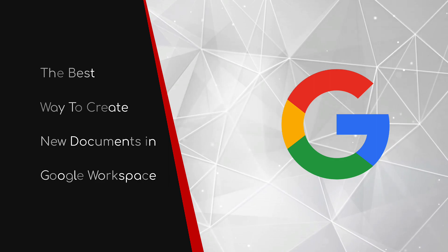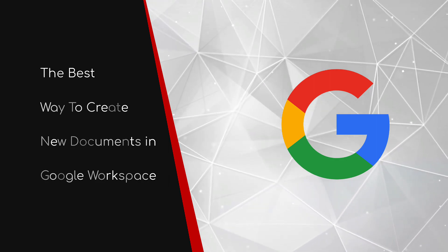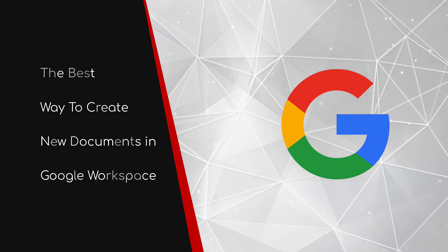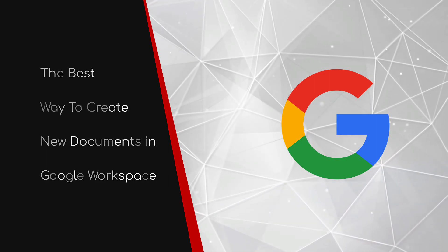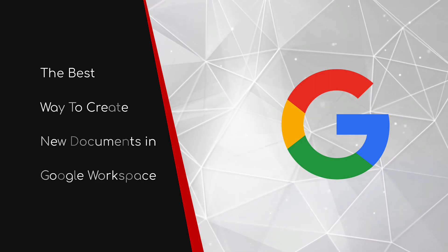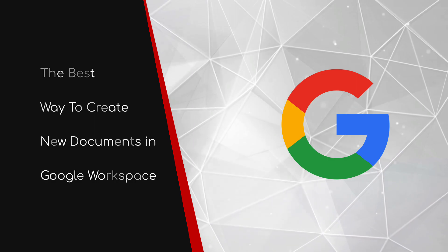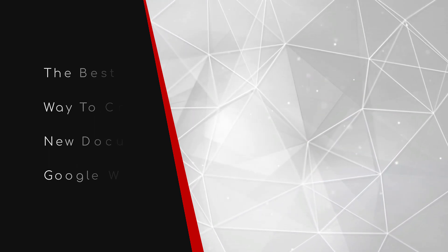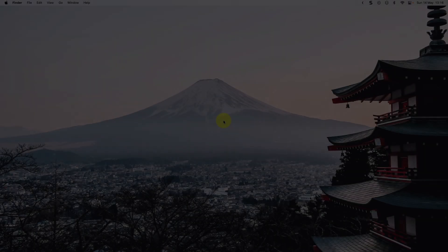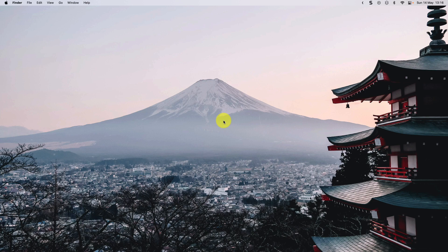Welcome to this brief guide on the best way to create new documents in Google Workspace. If you've been using Google Workspace for some time now, you'll know that there are a few different ways in which you can create new documents.